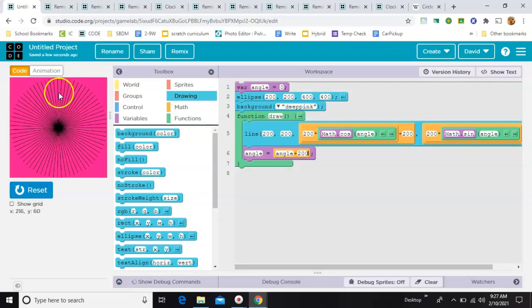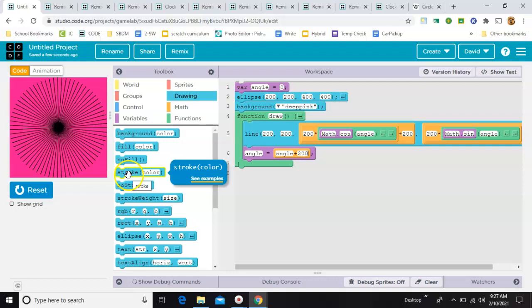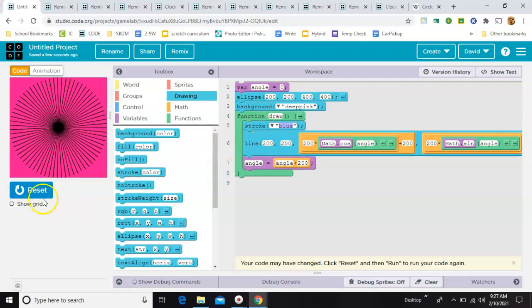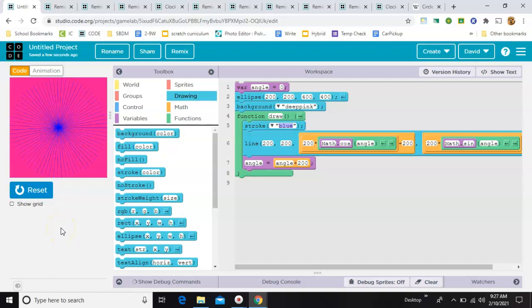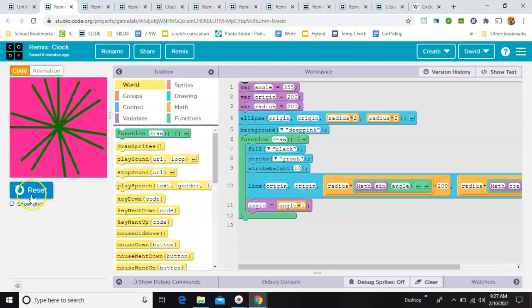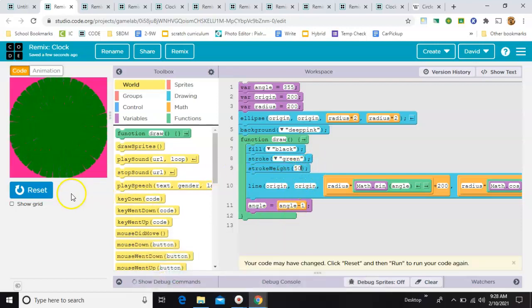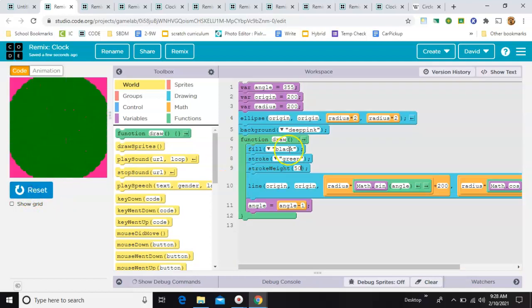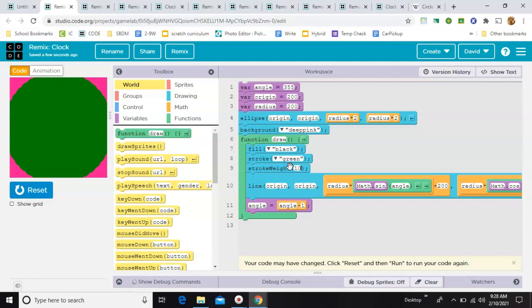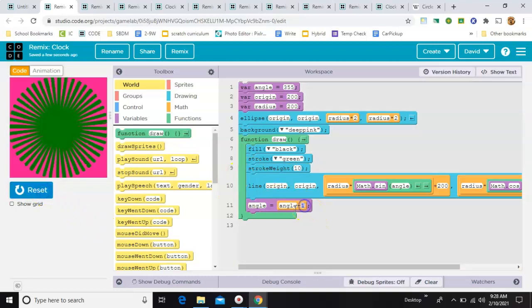If you want to alter the color of the actual lines that are drawing, you might expect that it would be fill, but in fact you're going to have to change it with stroke. So now you have blue lines going. I've also added a stroke weight to make the lines thicker — you can make it whatever you want. I'm also going backwards with my angles using minus instead of plus, but I don't really see any noticeable difference there.